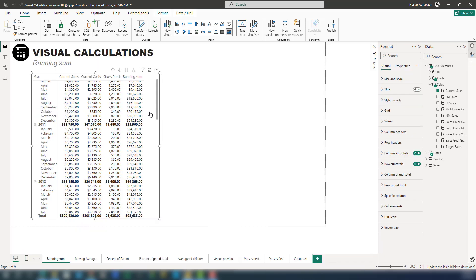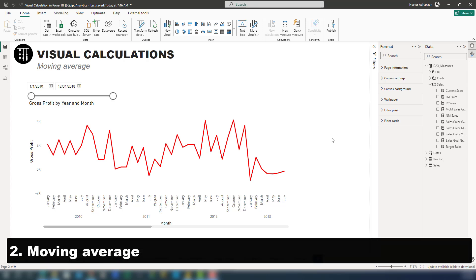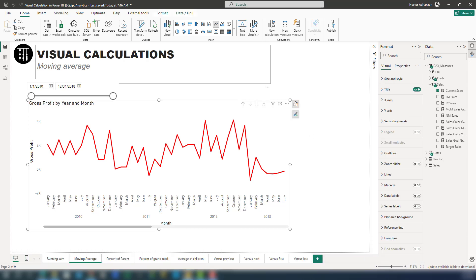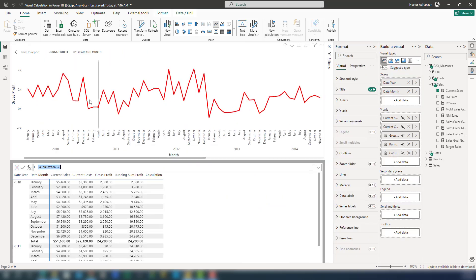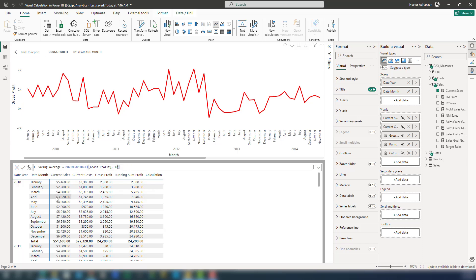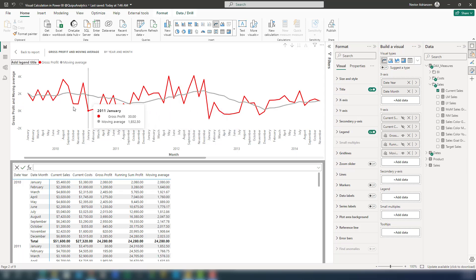Back to report — we are done with the running sum. Now let's talk about moving average. Moving average is really helpful if you want to smooth a specific trend. Select the visual, go to New Calculation, go to Templates, and select the Moving Average template. For the field, use gross profit, and set the window size to 12 for a 12-month average, since this data is monthly. Approve the changes, and now you can see the moving average line.